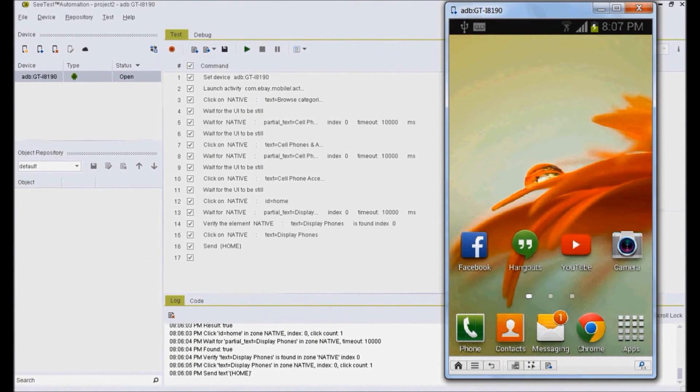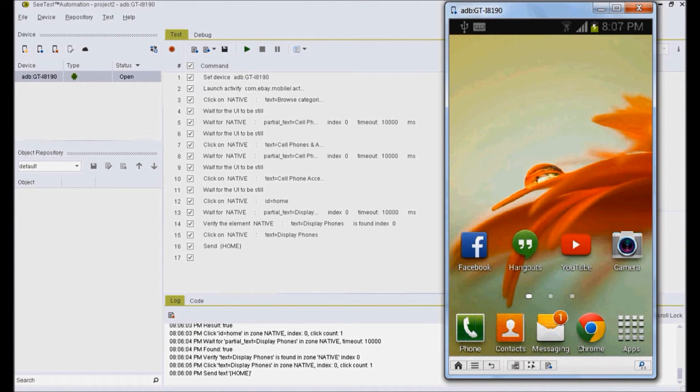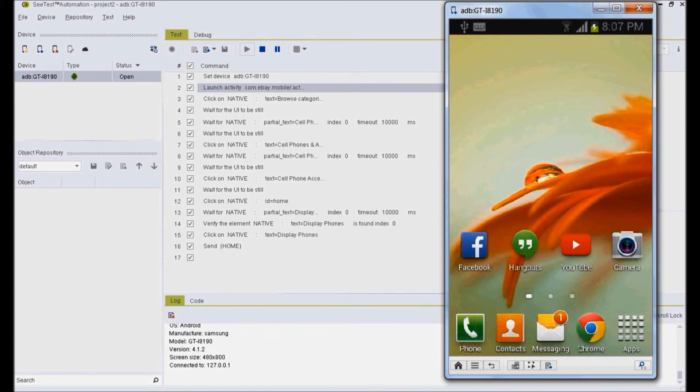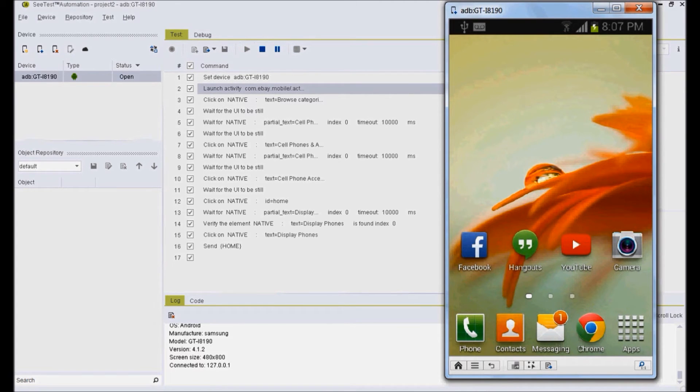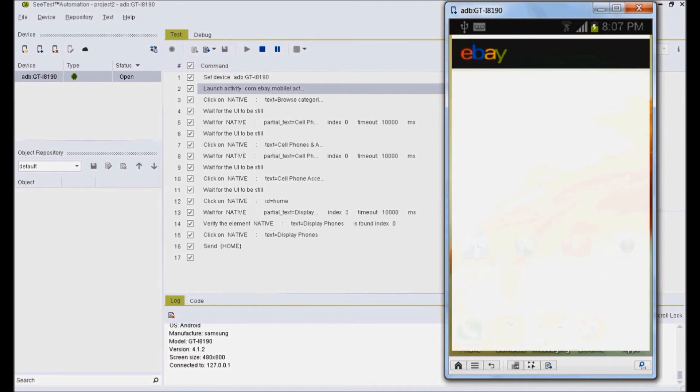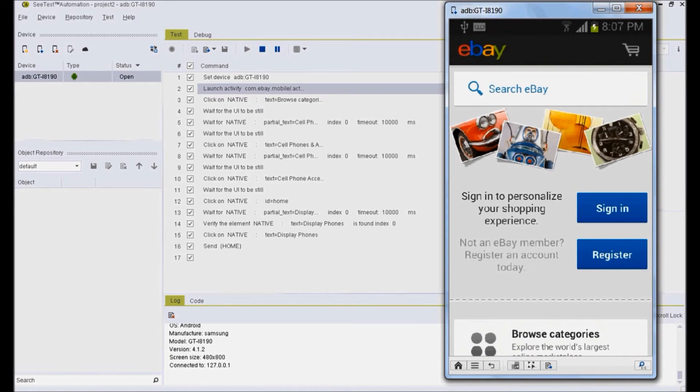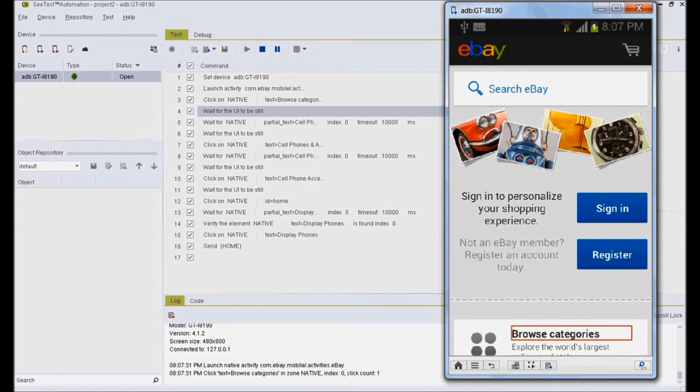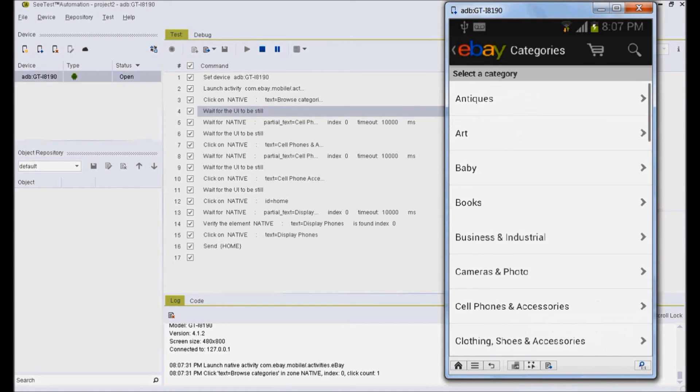Once the editing is done, we are good to execute script on mobile device. To execute test sequence in CTest, go to the test tab and click on the play button. Application will be launched in mobile and the steps we recorded and added when editing will be executed in order.